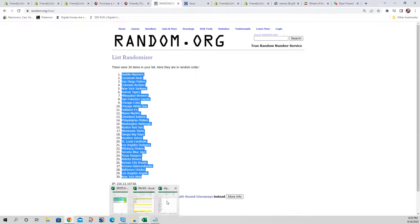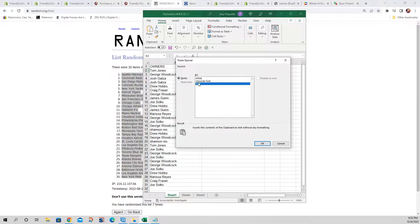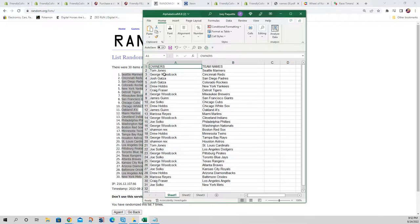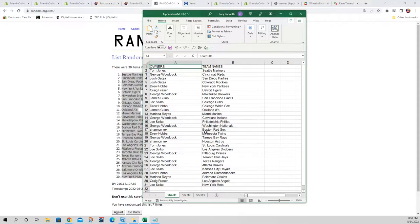Let's go pair them up and see who everybody has. Tom J — Mariners. George W — Reds. Josh G — Padres and Rockies. Drew H — Yankees. Craig F — Tigers. George W — Brewers. James G — Giants. Joe S — Cubs. Drew H — White Sox. James G — A's. Marissa R — Marlins. George W — Guardians/Indians, Nationals, Tampa Bay Rays, Pirates, Rangers, and Braves. Shannon R — Red Sox. Drew H — Twins, Diamondbacks. Shin R — Astros. Tom J — Cardinals. Joe S — Dodgers, Blue Jays, Royals, Mets. Craig F — Angels. Marissa R — Orioles.